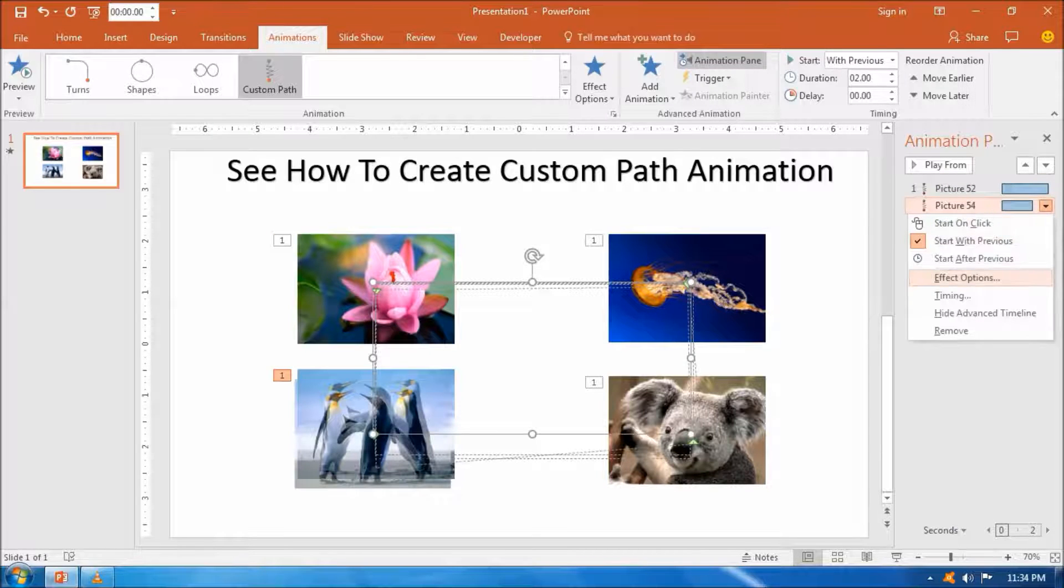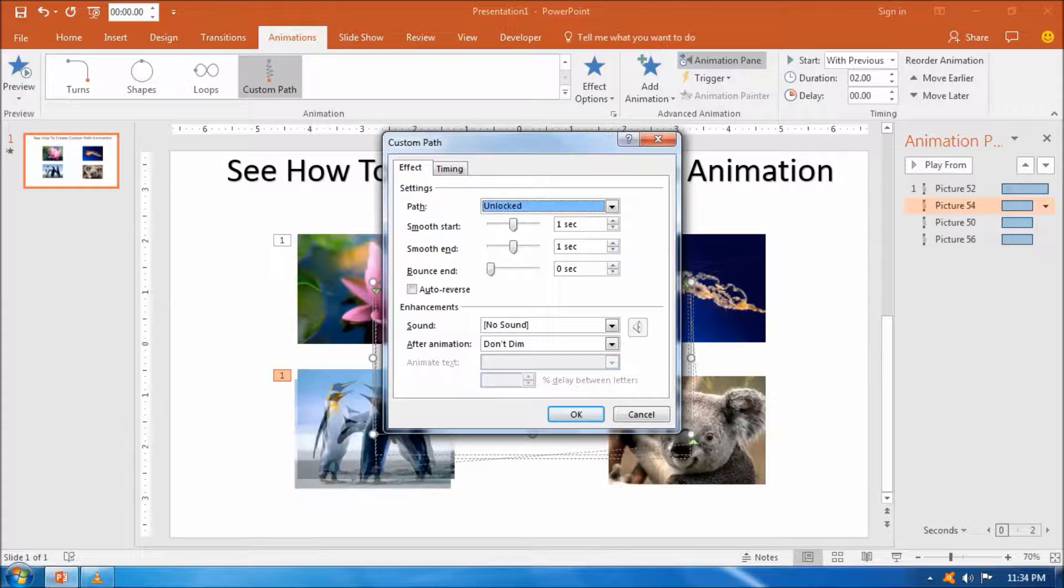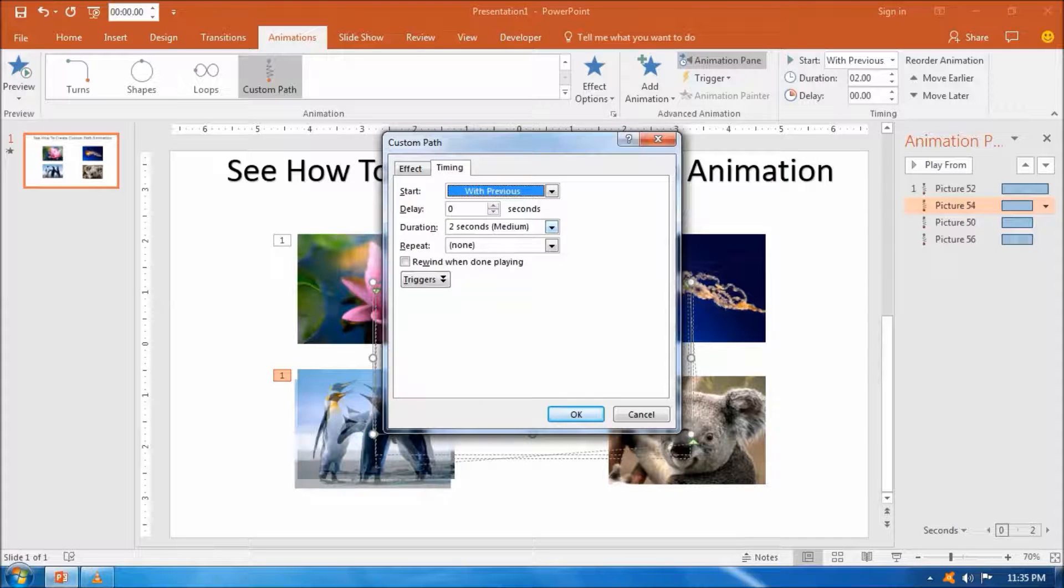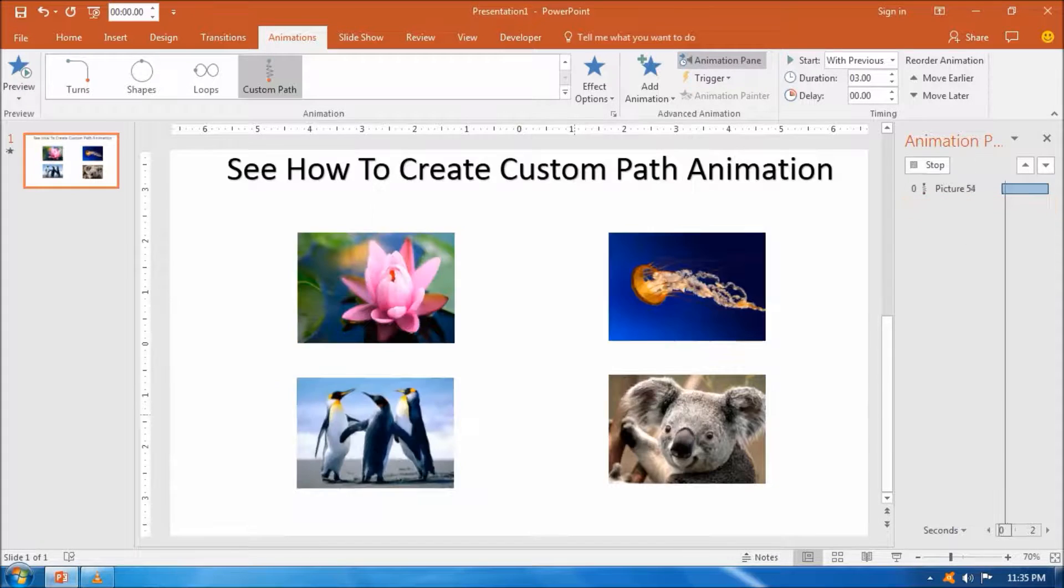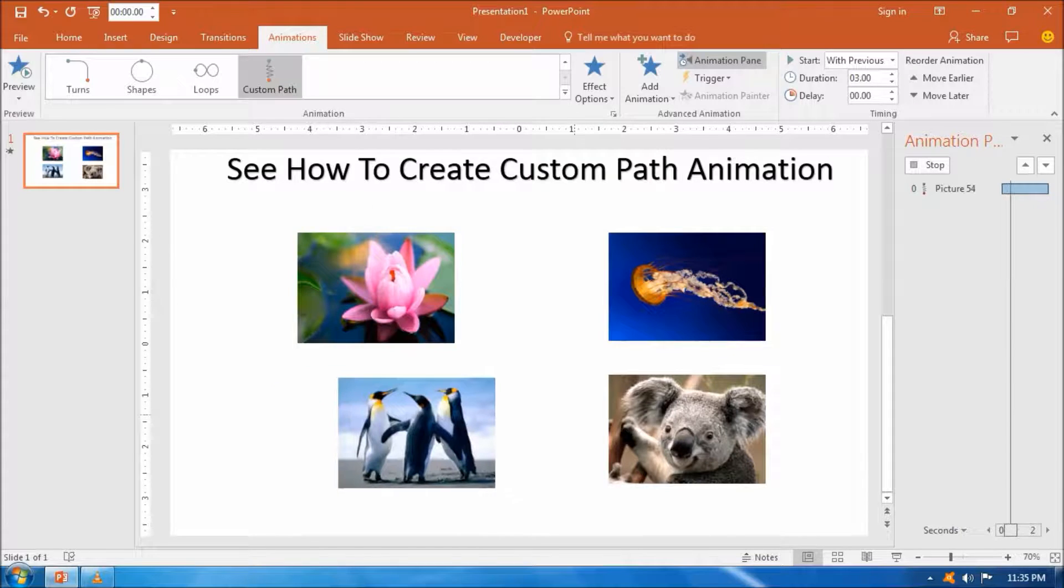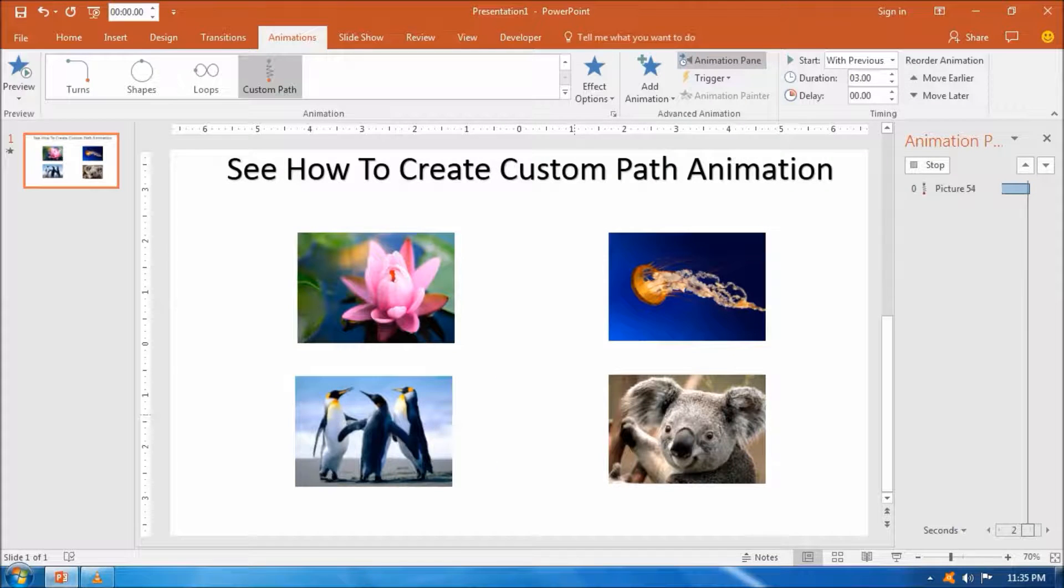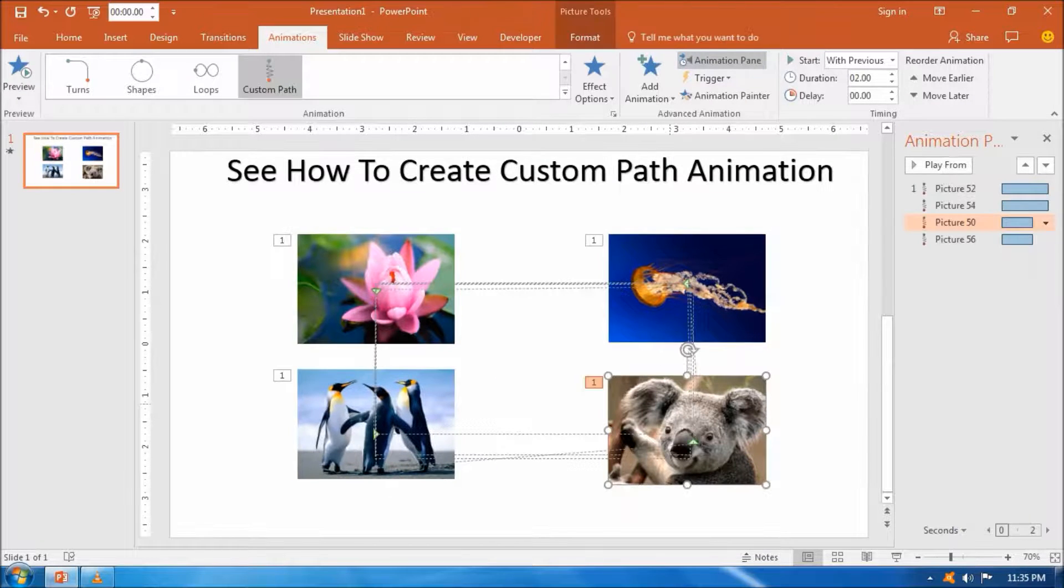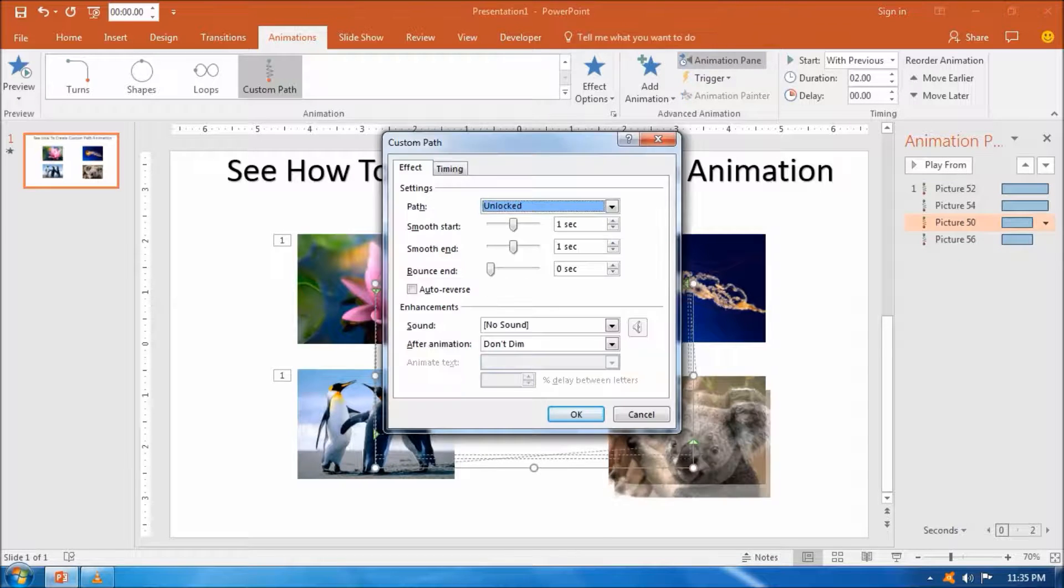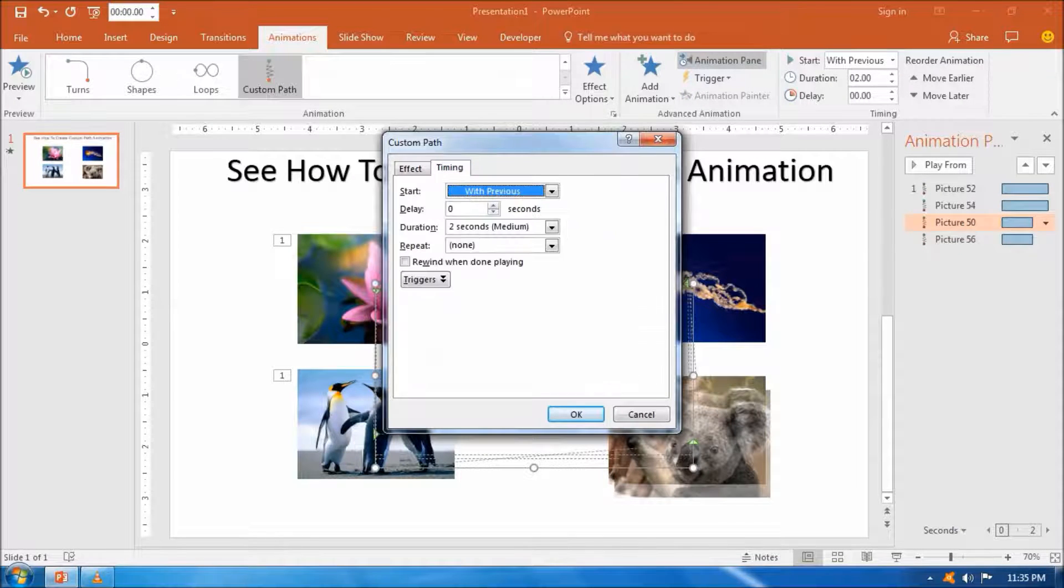Select the rotational timing option of the images and can preview it by clicking play from top on the animation pane.